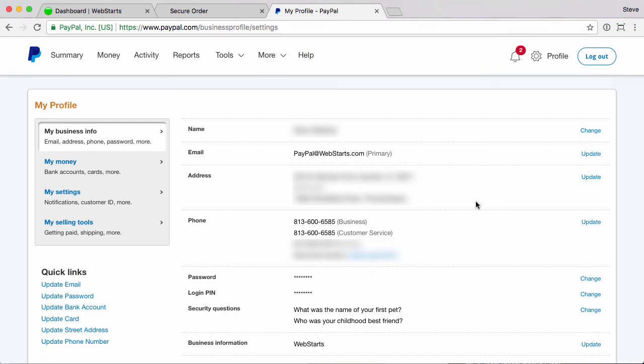Now you've added PayPal to your account. You've updated that information. You've added the PayPal return URL in your PayPal account.